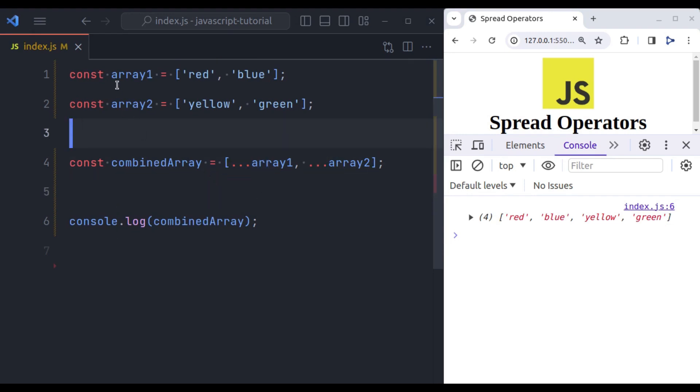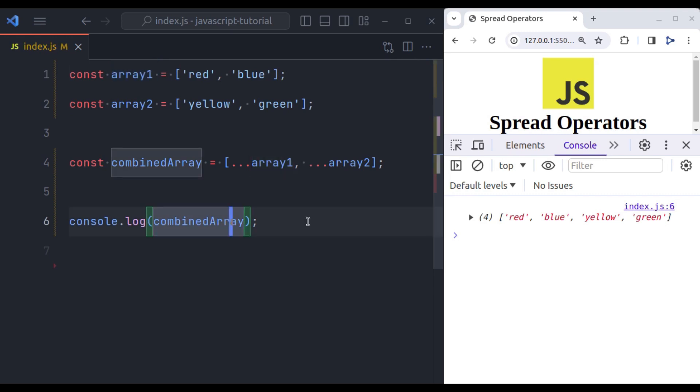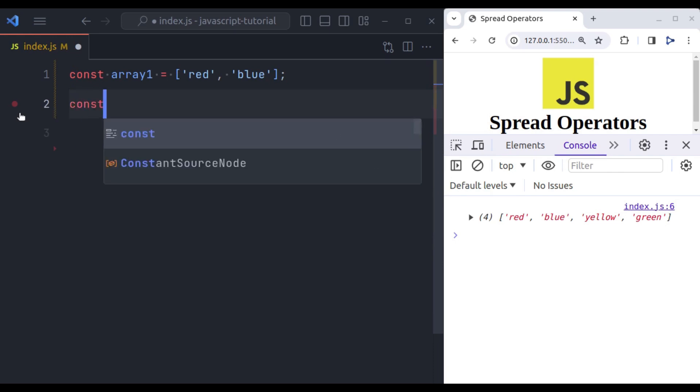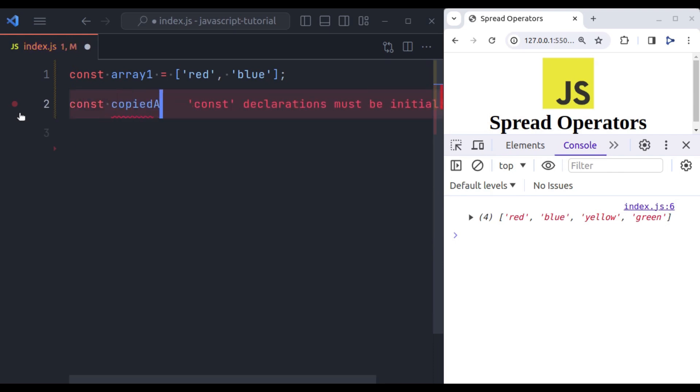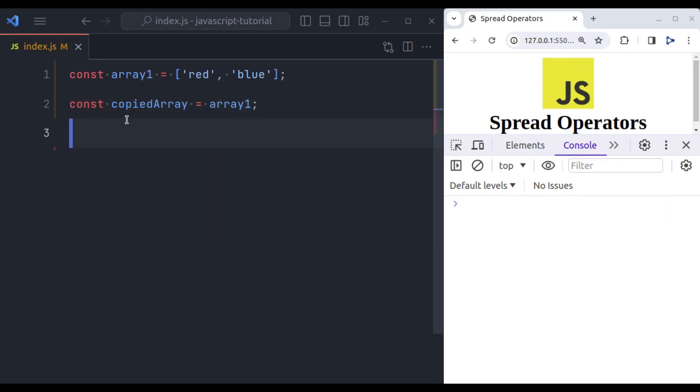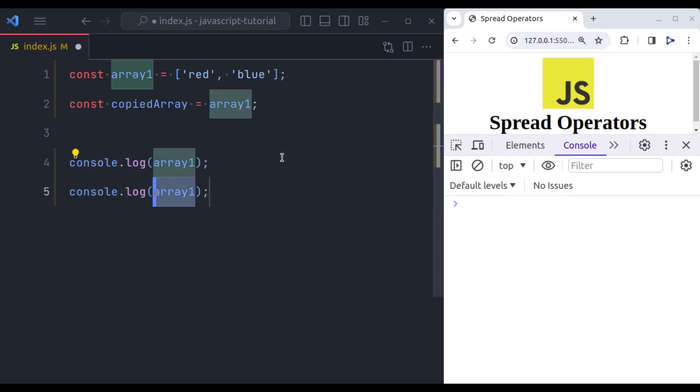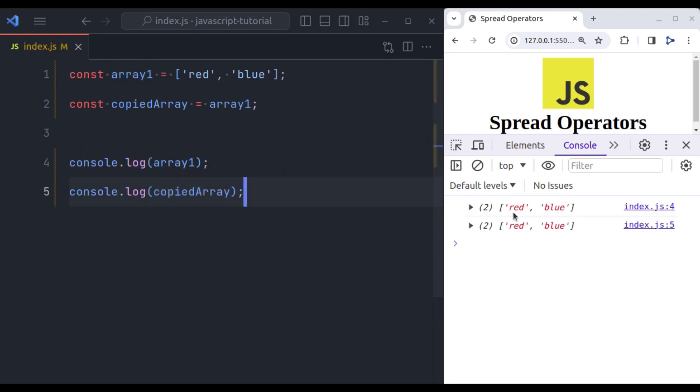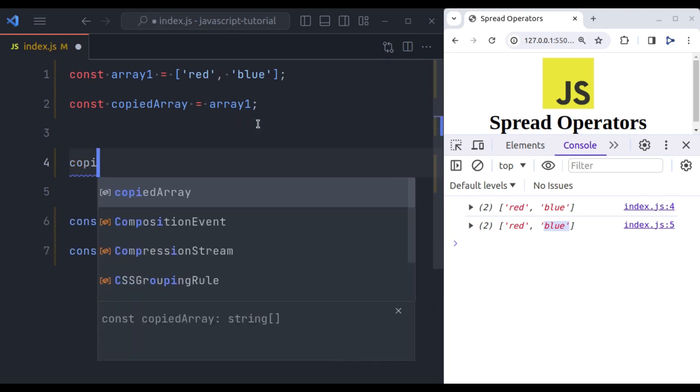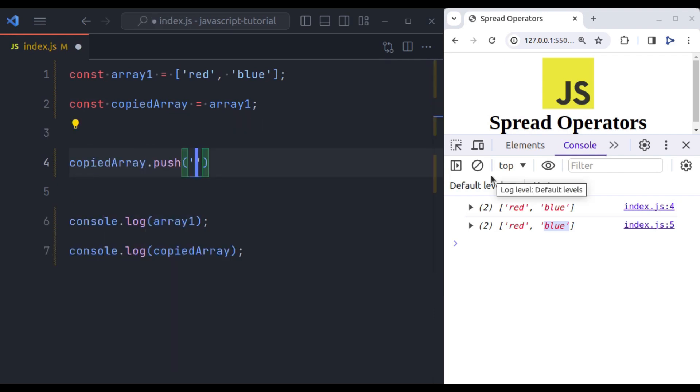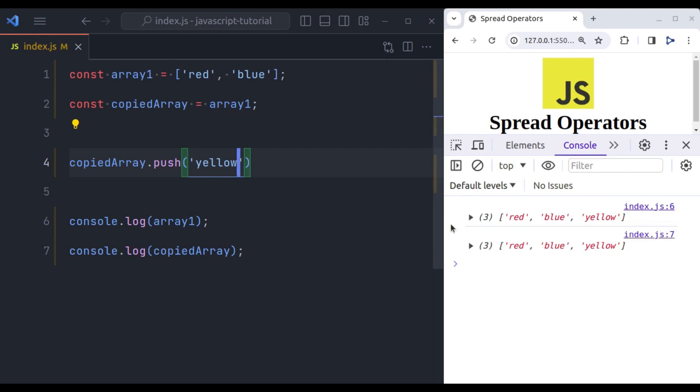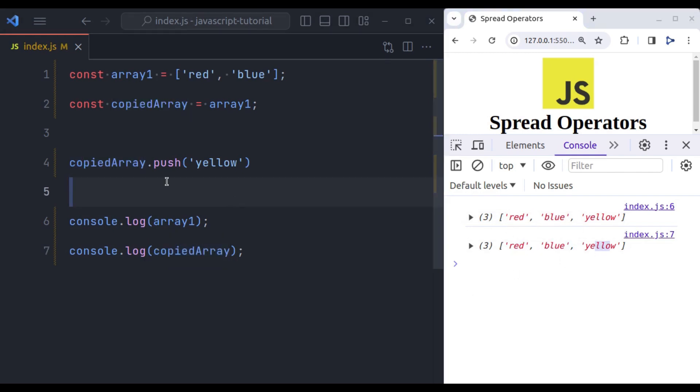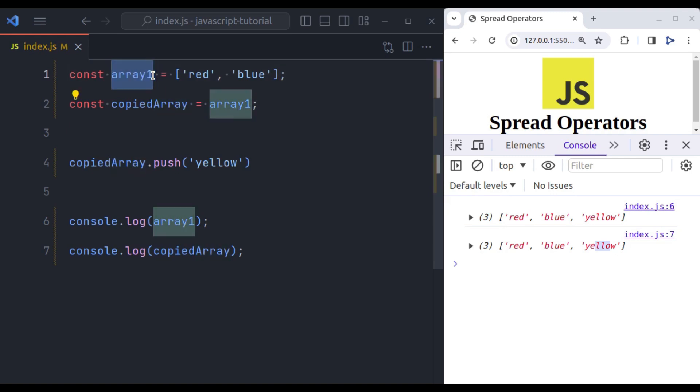Using spread operator, we can also create a copy of this variable. Now you may say what is the big deal in this? We just create a new variable. Let's say const, let's say variable name is copied array equals array1. Now we have new variable copied array which is copy of array1. But here we have a problem. Let's see. So first let's console.log array1 and copied array. In both variables we have same value red, blue and here also red, blue. Now let's suppose we want to push a new value into this copied array variable. So copied array dot push yellow. Immediately in the console you can see in both variables array1 and copied array has same value red, blue, yellow and red, blue, yellow.